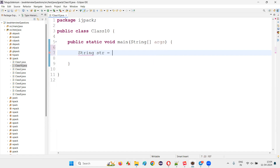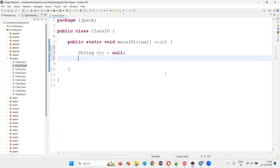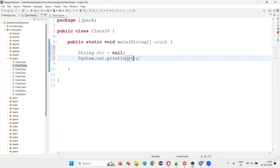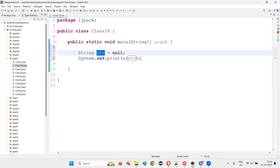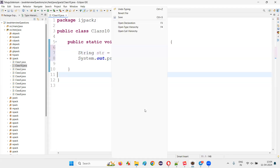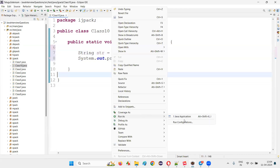String str is equal to — instead of creating an object like new String and all those stuff, I'll just put null here. There's no problem so far. If you print out this str, the null value will be printed. The object reference is pointing to null, and still there is no problem in the code.